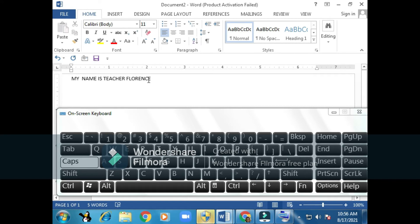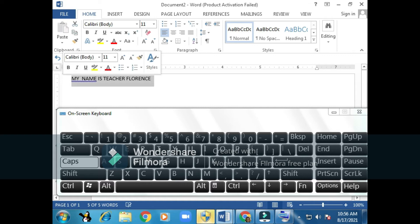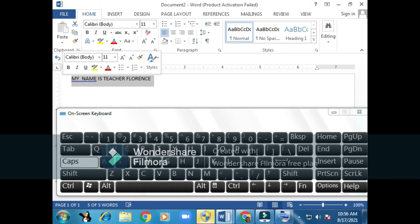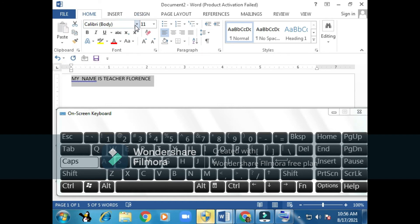I'll click once. What happens is that my text is shaded gray. It is called selecting or highlighting. So I have highlighted my sentence so that I can make changes to it.